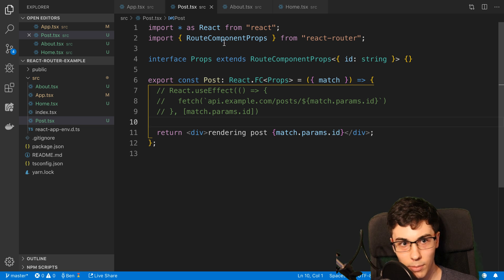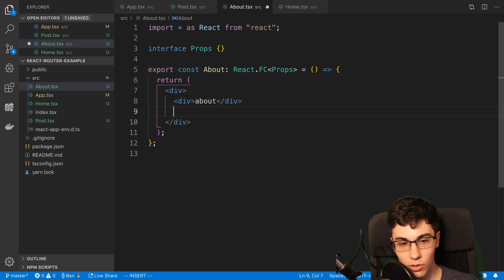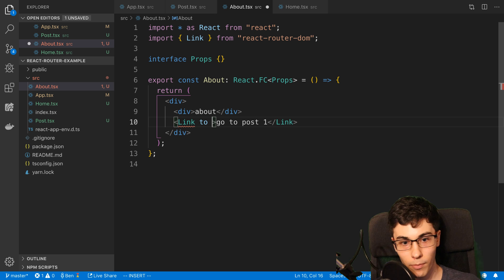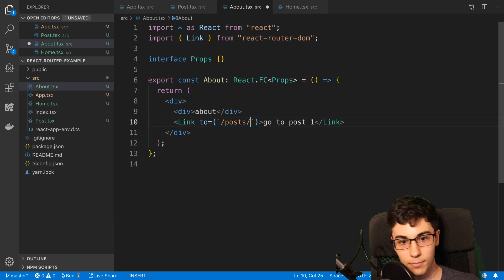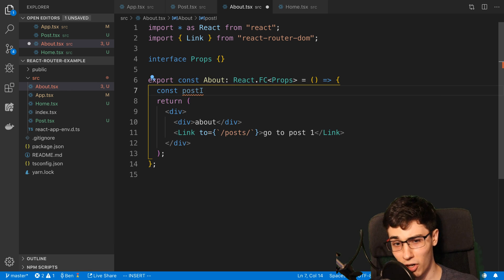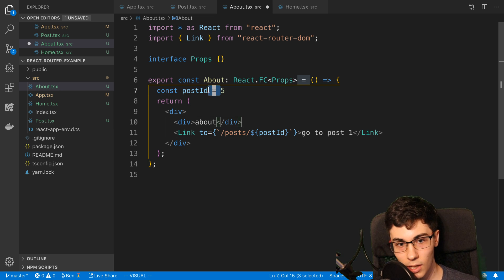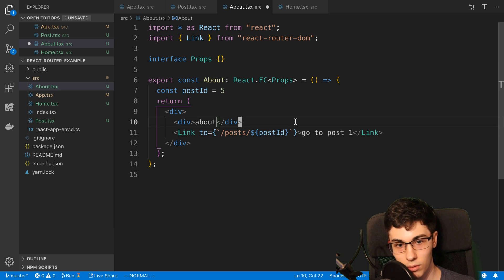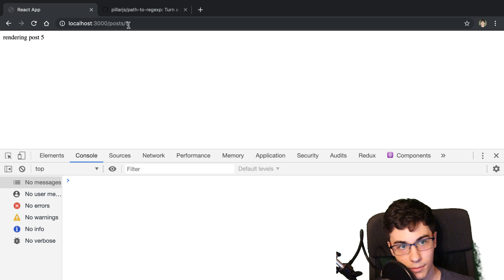And if we want to navigate to this page, in our about component we could either use history or a Link. So go to post one — you can say slash posts, and then let's say we want to store the post ID in a variable like postId equals 5. This is a very common occurrence — maybe I want to store this value in state and then pass that value to the Link. So now we go to about, click go to post one, that variable gets put in the URL, and it's displayed there.